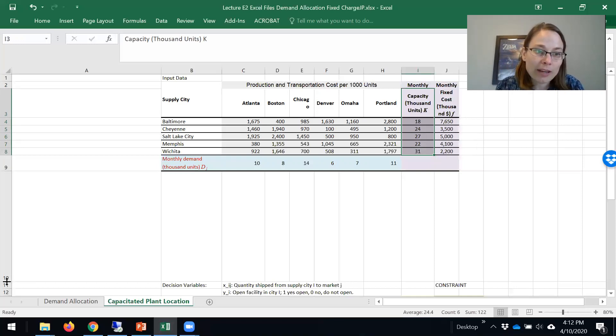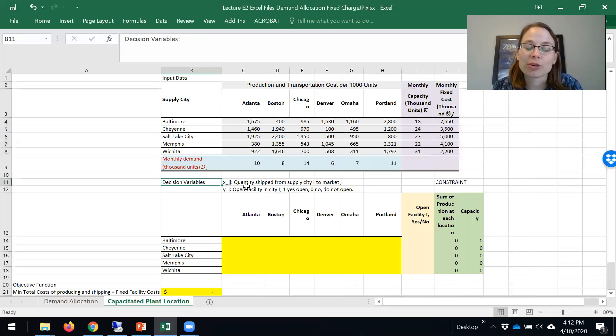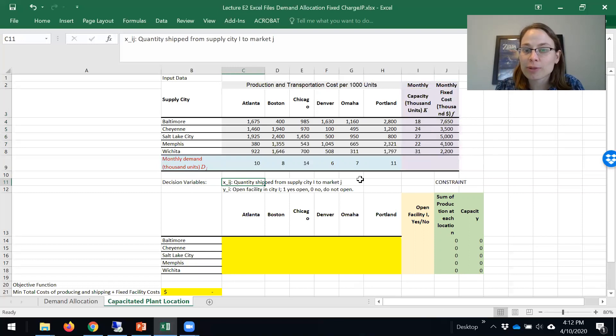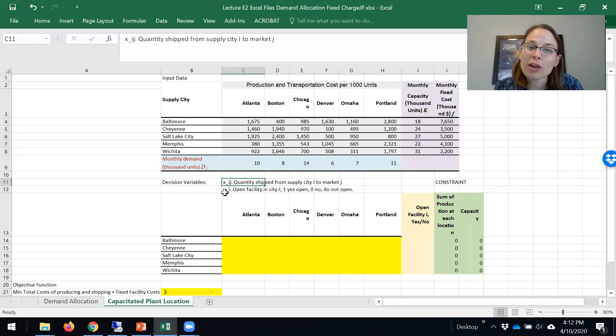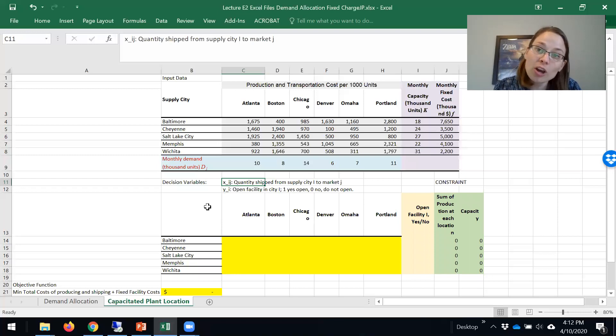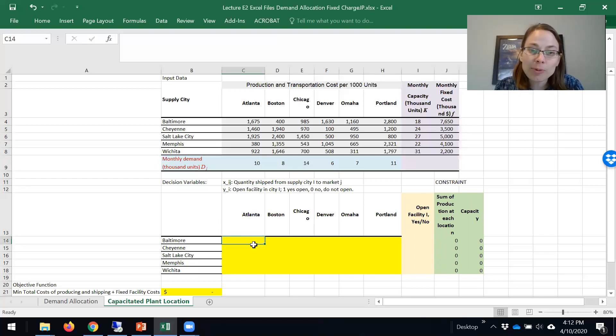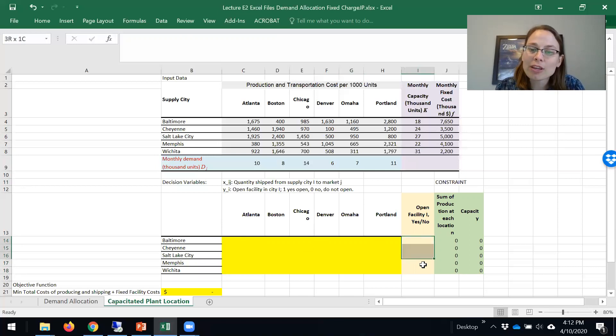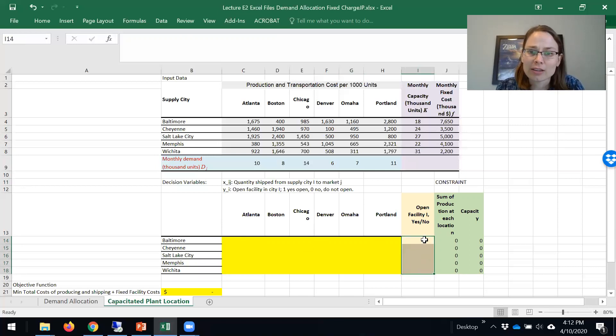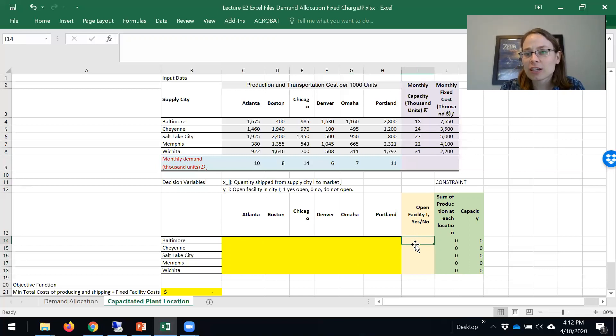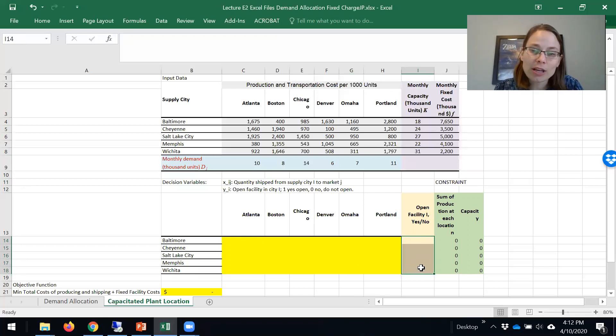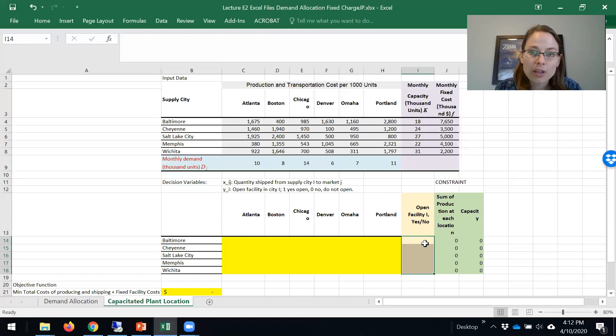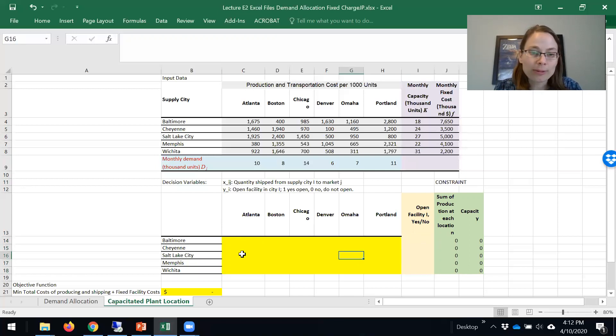As a reminder, we had two types of decision variables in this problem. We had Xij, which are the quantity shipped from supply i to market j, and we had yi, which is whether I should or should not open a facility. In this problem, this bright yellow is the Xij, but we now need a new yi decision variable. This part here is also a decision variable, a binary decision variable for whether I open or not open a facility.